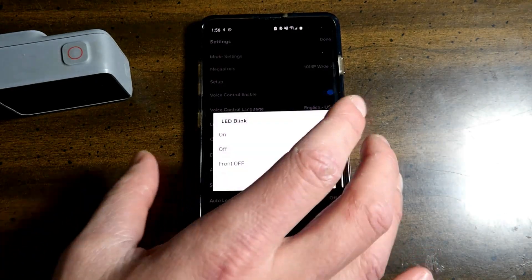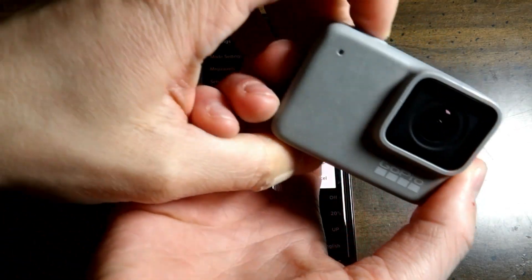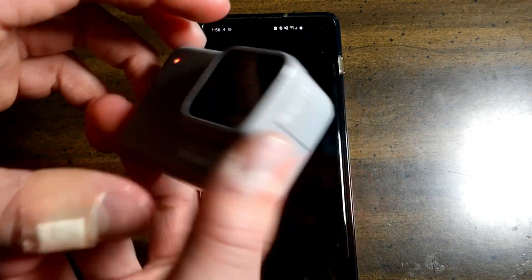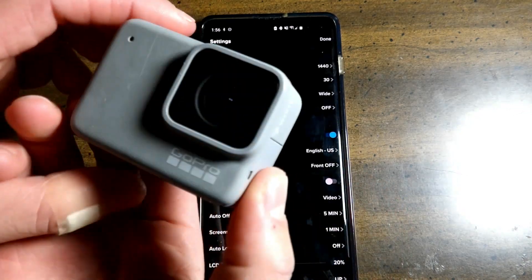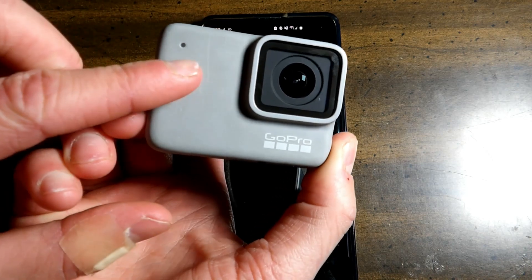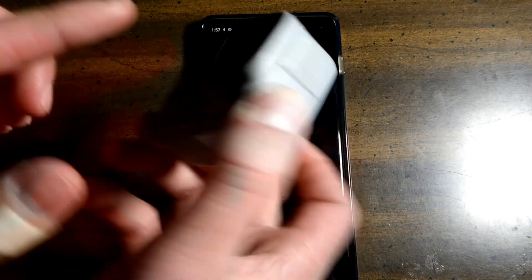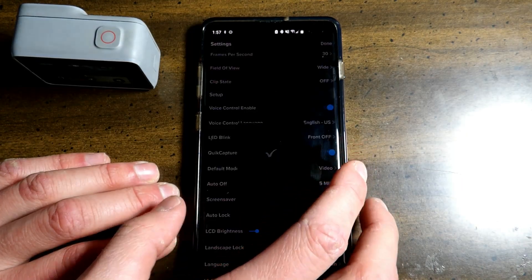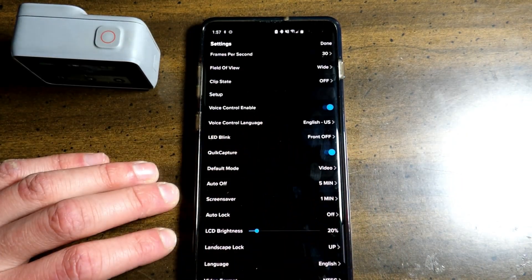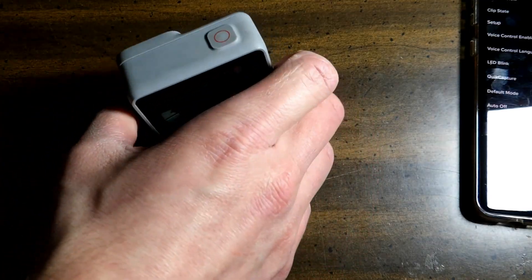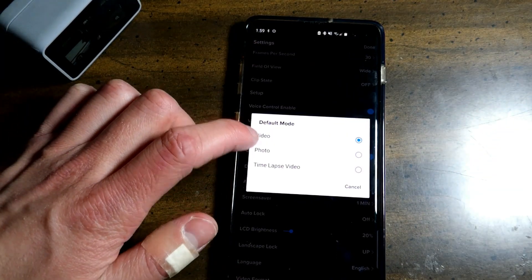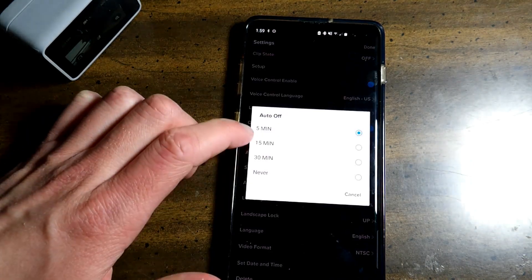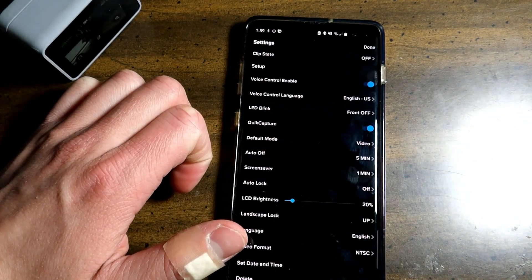You also have LED blink on. So when you're recording, the LED will be blinking on both sides. You can also turn this so the front is off so people don't know that you are recording. So now I'm recording. You will not see a red indicator, but you will on the back side. Quick capture. This enables you to quickly capture a photo or video with the single press of a button. See, now it will capture. You have the default mode, video, photo, or time lapse. You have auto off, 5 minutes, 15, 30, or never. I keep it at 5. Save the battery.